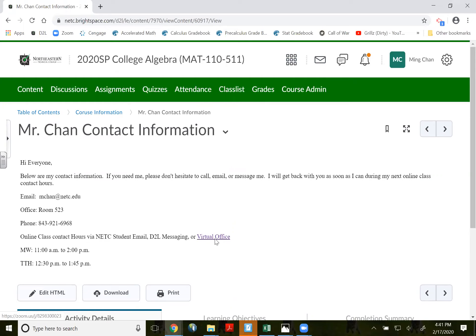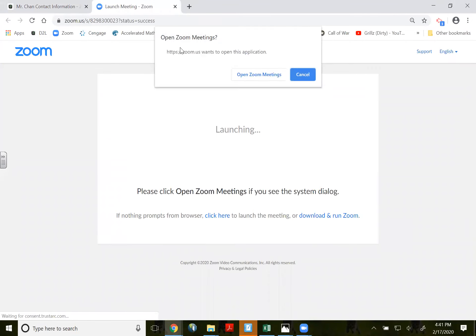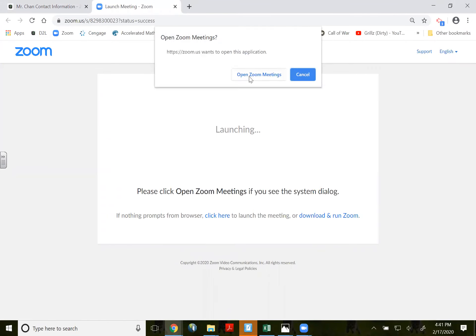So once you click on virtual office hour, click on open Zoom meeting. Once you open it for the very first time, click on this open Zoom meeting.